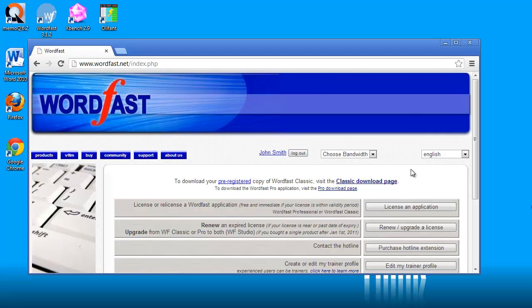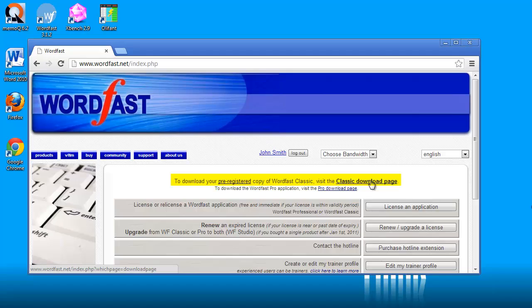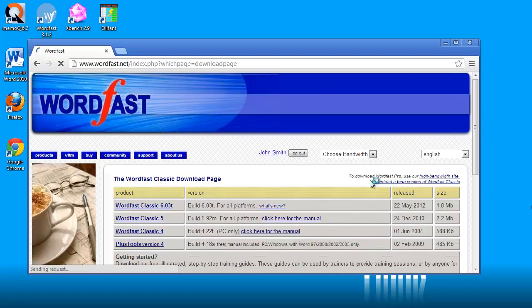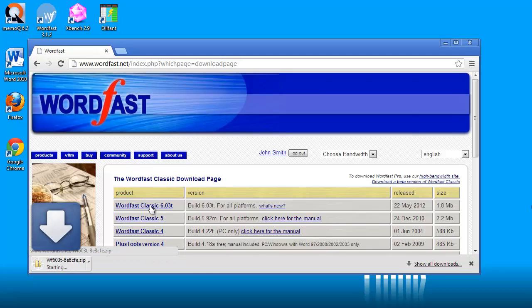Here I can see the text to download your pre-registered copy of Wordfast Classic. Visit the classic download page, so I will click on that link. Here I can download Wordfast Classic version 6.03t, so I will do it.